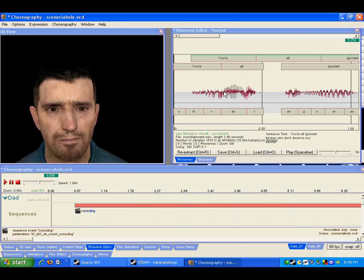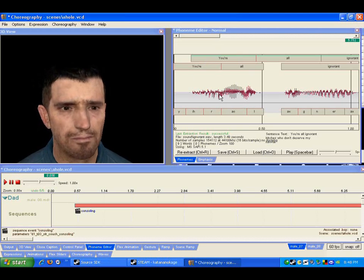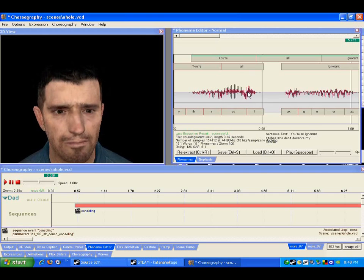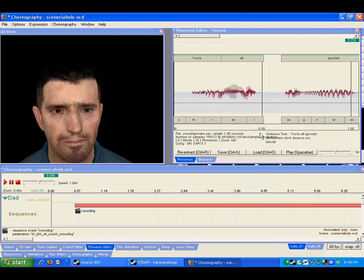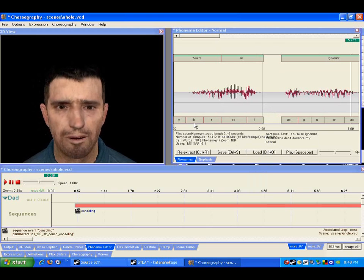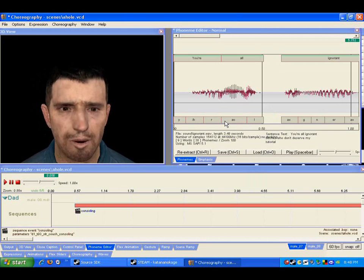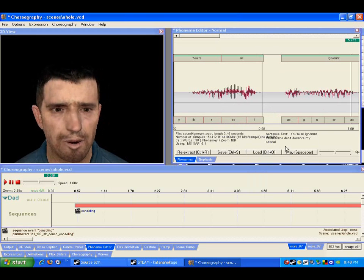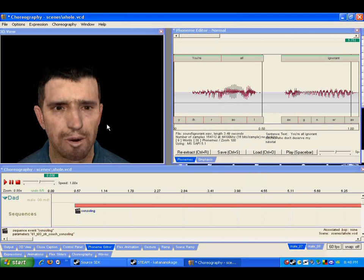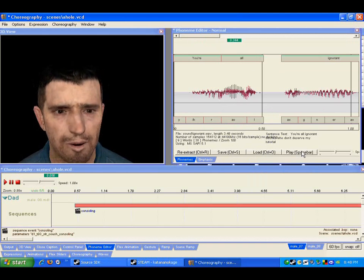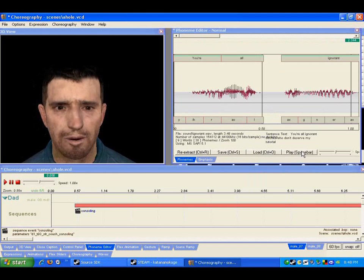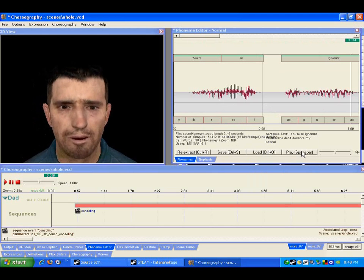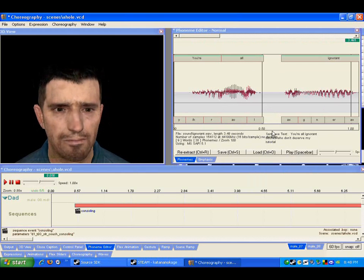To see if the lip sync matches up correctly, right click up here and click commit extraction, and that'll set it there. And so now when we hit play we should be able to see this guy try it out. Alright and that seemed pretty good.